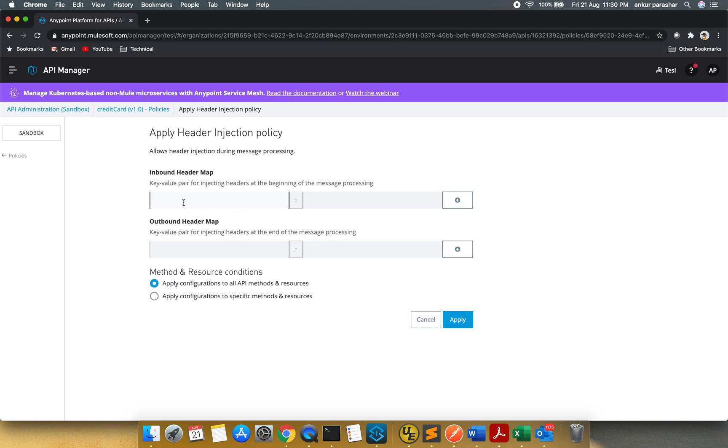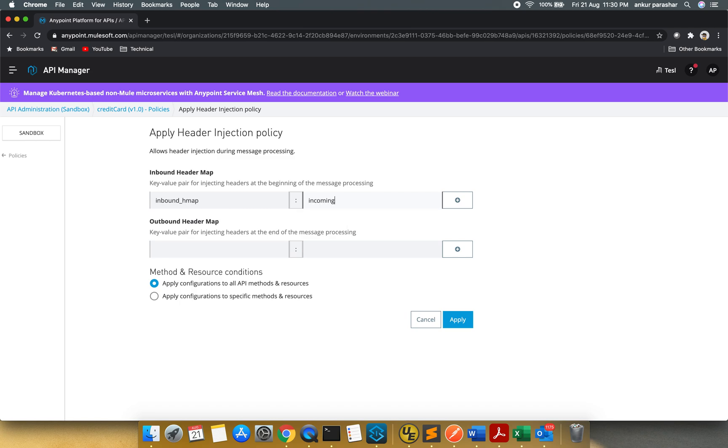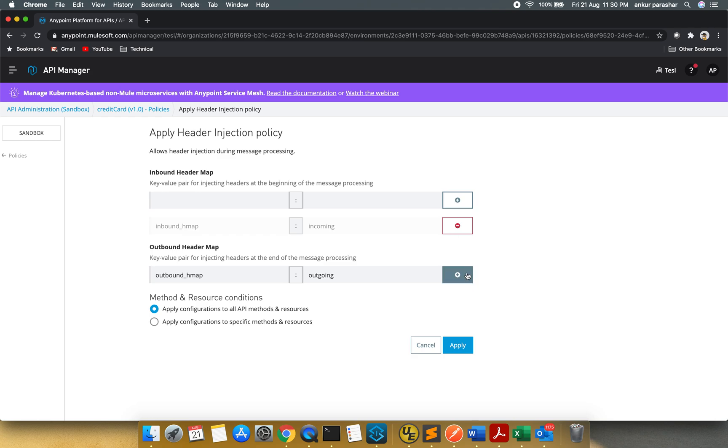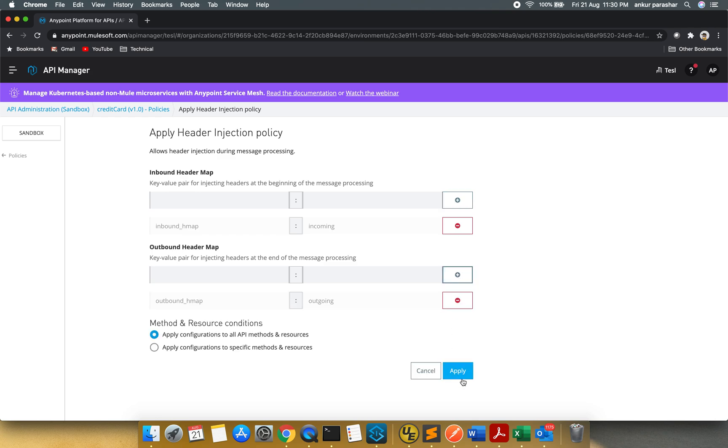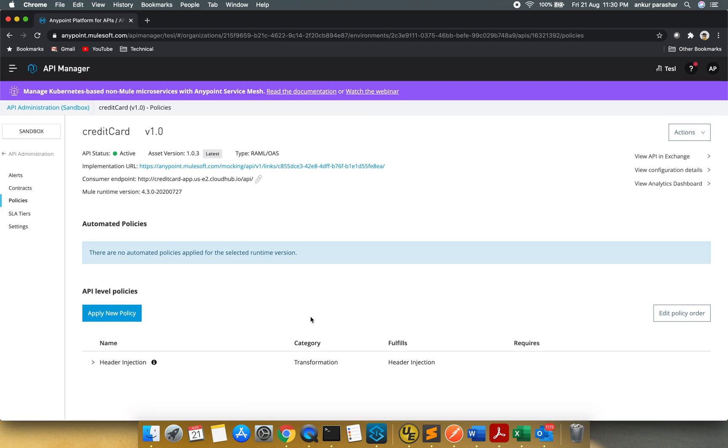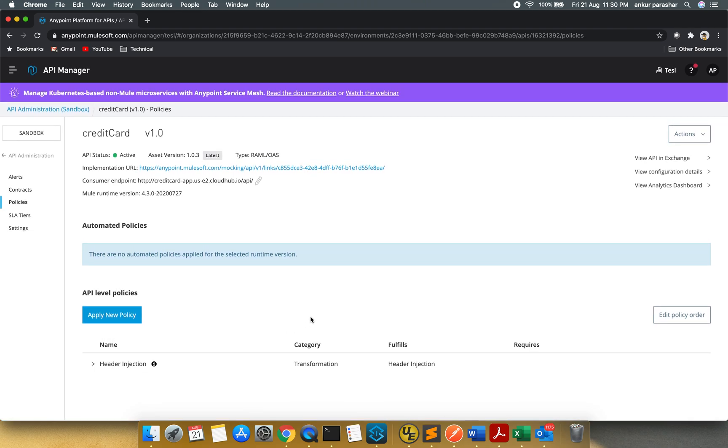So having said that, let's put something like this. Inbound underscore HMAP. I will say incoming. And outbound underscore HMAP. I will say outgoing. I will click on plus sign, I will click on plus sign, and I will click on apply. This will be applied on all the API methods and the respective resources.